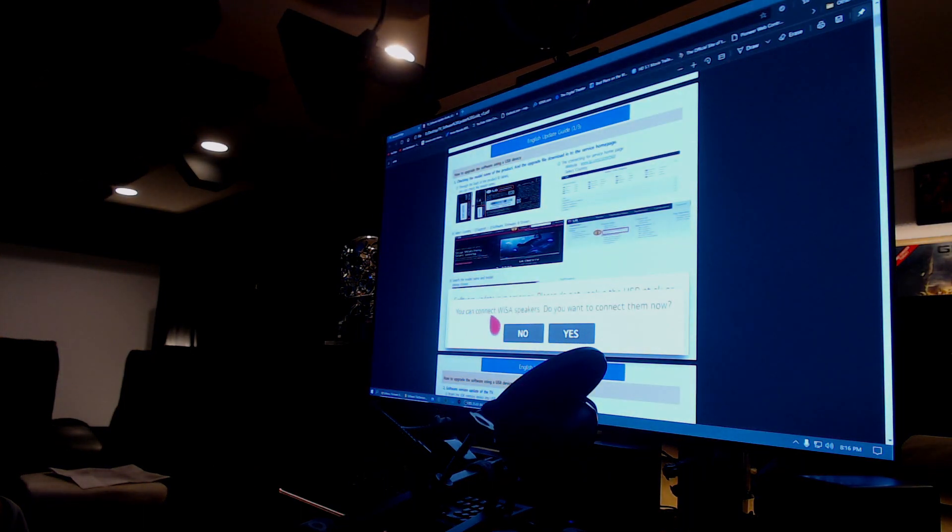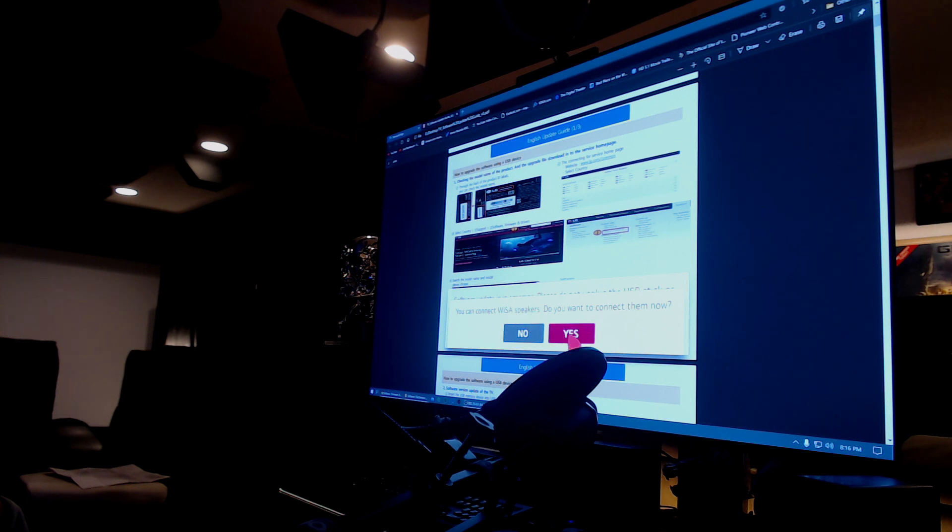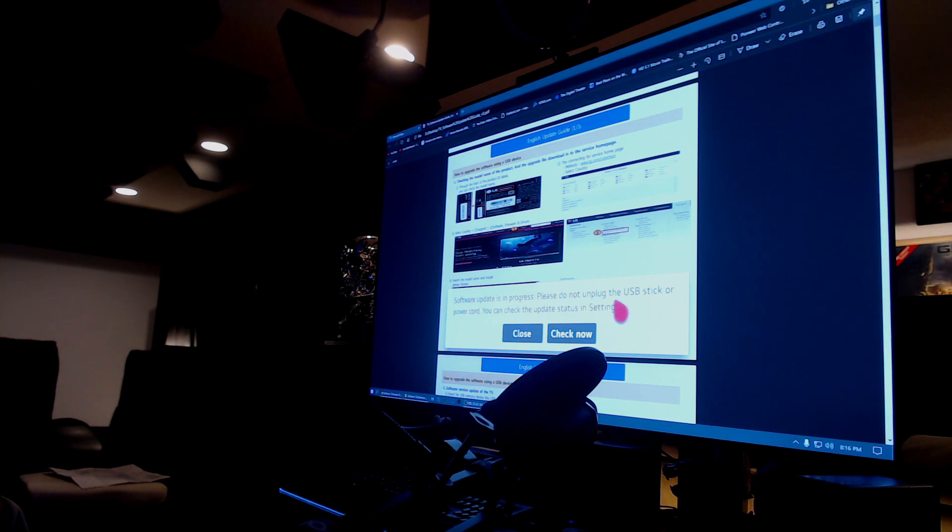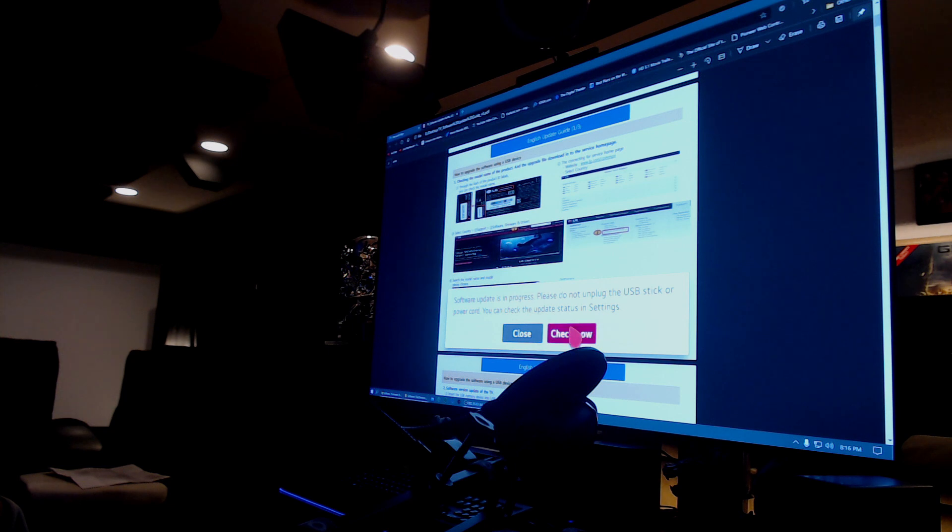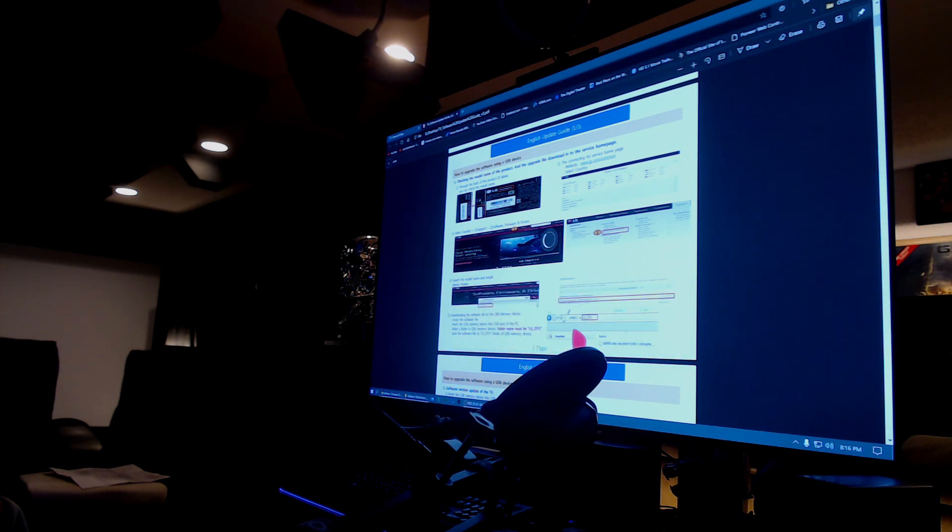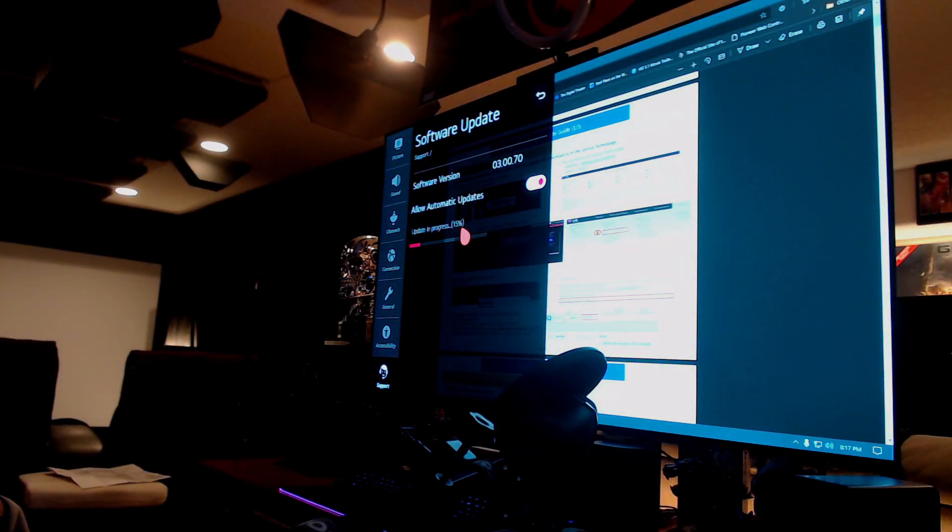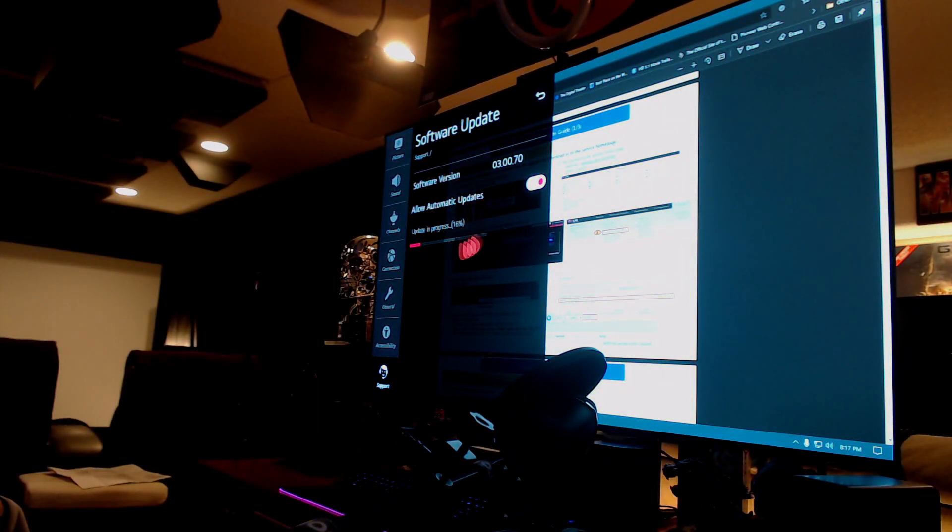You can connect WISA speakers. Do you want to connect them now? I thought they were connected but okay. Software update is in progress. Please do not unplug USB stick or power cord. You can check the update status in settings. There's the update, update in progress right here.